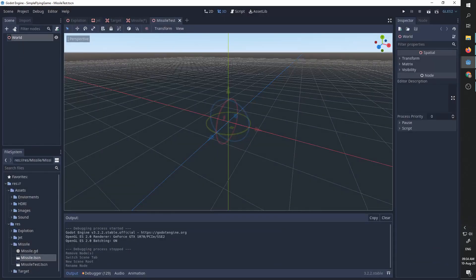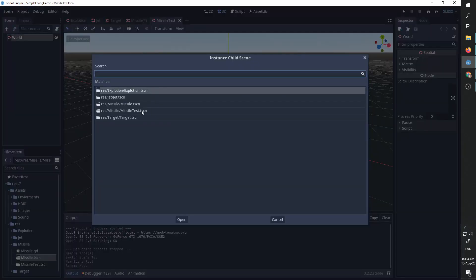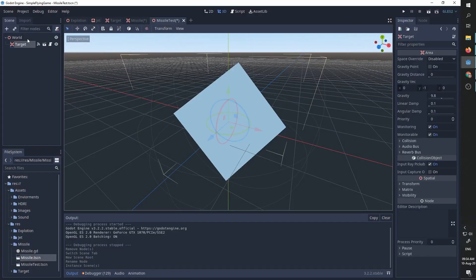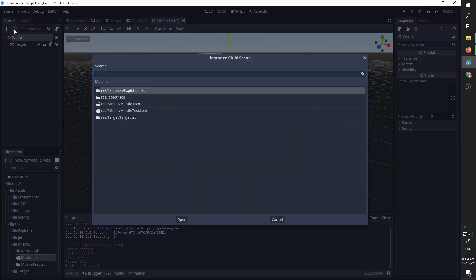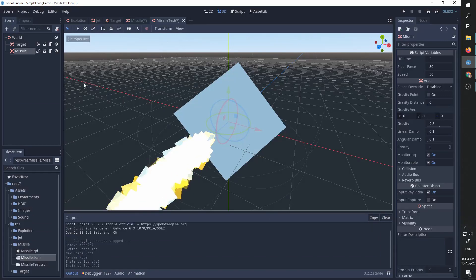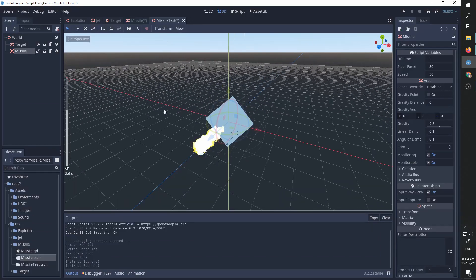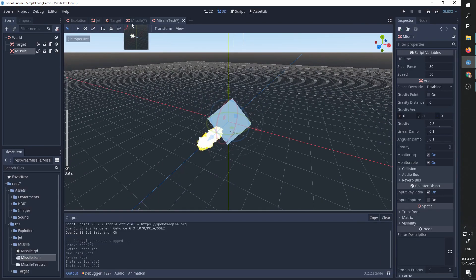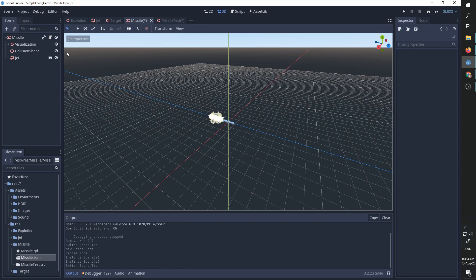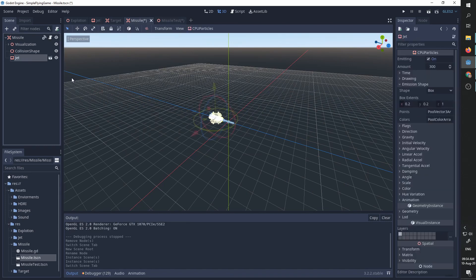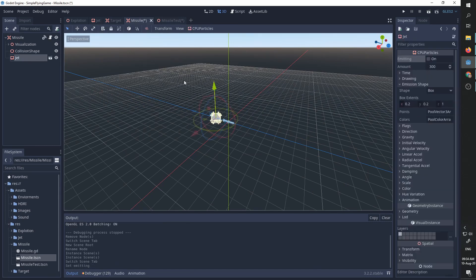We're going to add one target and we're going to add one missile. And we can already see that currently the missile jet is running, so we can simply set emitting to be false. Save it.